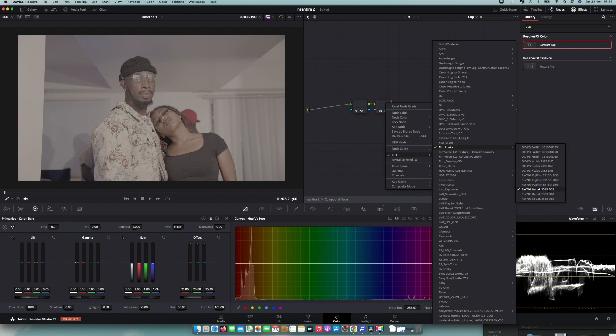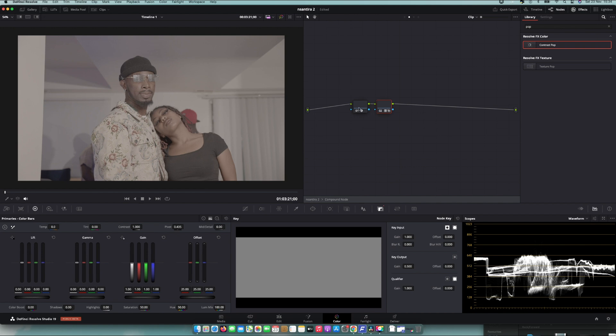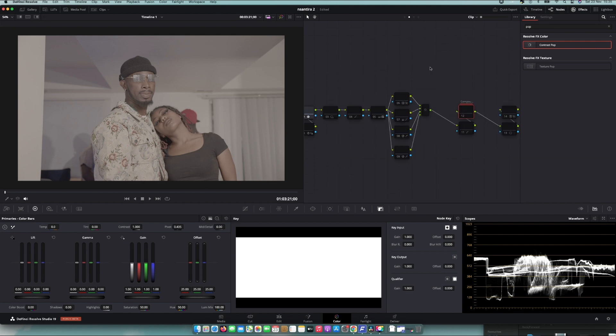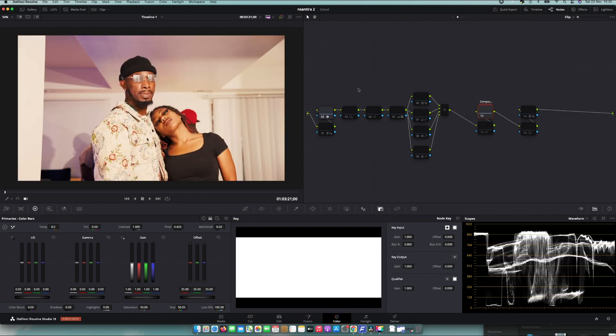I used the Kodak 2383 print LUT. I didn't use Cinema Film mode, so I reduced the intensity. The reason is I had already done all my corrections beforehand, and then I thought about using Kodak. Rather than changing everything, I decided to apply the LUT but reduce its intensity — so this is what I got. The image wasn't perfect yet, there was still work to do.